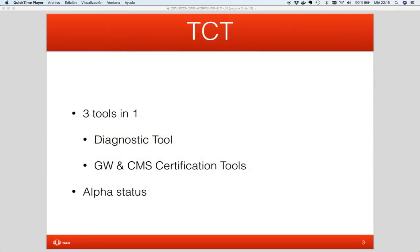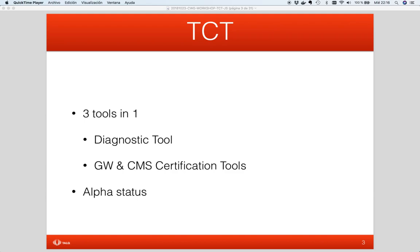During this first part of the presentation, I will describe the tool and you will be able to see a real demo, from the installation of the software to a real test session. As you know, the tool is actually three tools in one: a diagnostic tool or pass-through test, a gateway certification tool, and a CMS certification tool.